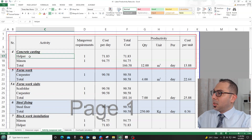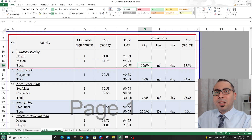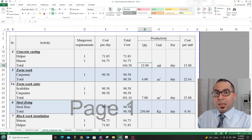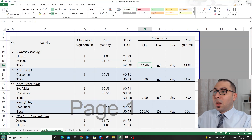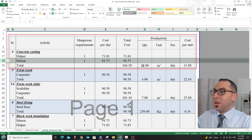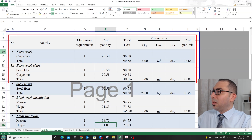For concrete casting, I need one helper and one mason to cast 12 cubic meters of concrete per day. This comes from a calculation based on actual site data. All these calculations are my own assumptions — your laborers may be better or worse — so these are just numbers to start with, and you can increase or decrease the productivities from there.